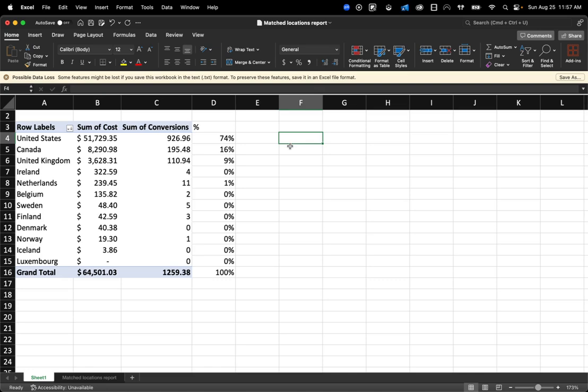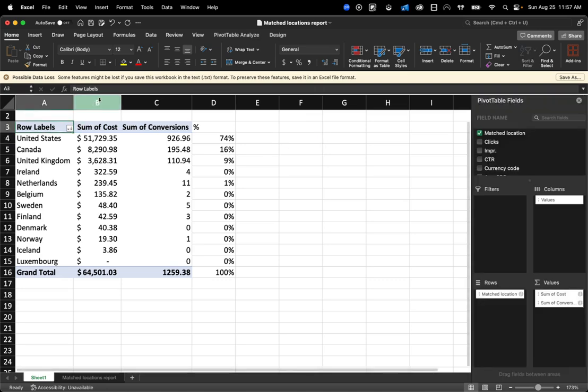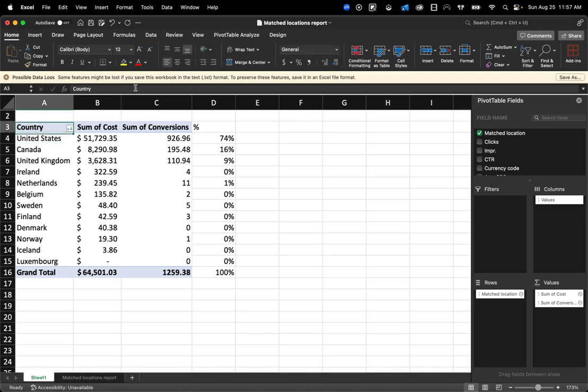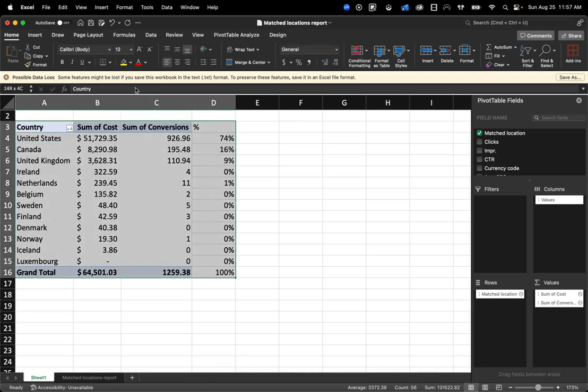And then if you are reporting from Excel and you want to share these reports with people, then you could just format this table to look more presentable.